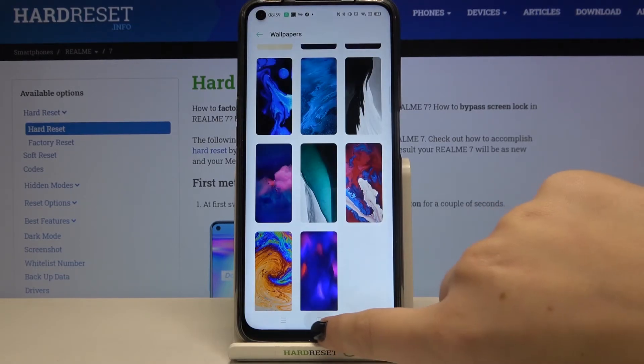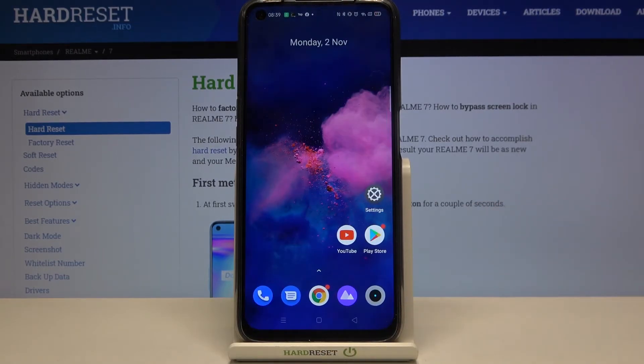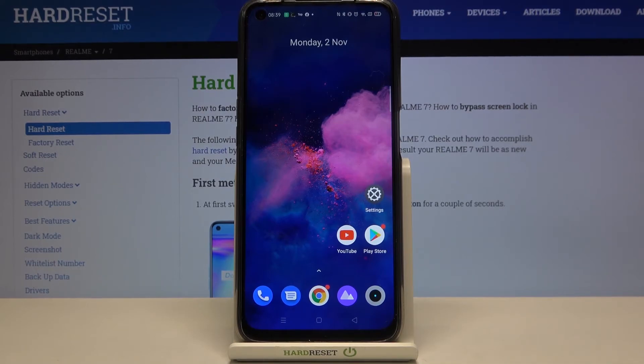Now let's get back to the home screen and as you can see the wallpaper has been applied successfully. So that's all — this is how to change the wallpaper in your Realme 7.